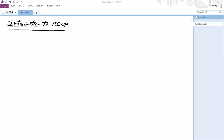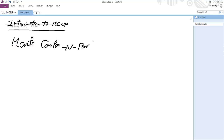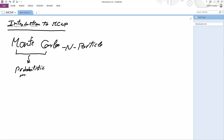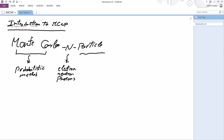Hello, today we are about to start an introduction to MCNP. MCNP is an abbreviation for Monte Carlo N-Particle. Monte Carlo is a probabilistic way of computations — a probabilistic method. N indicates for electron, neutron, and photons. And particles is the type of these particles.